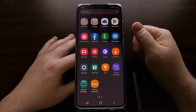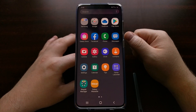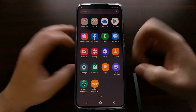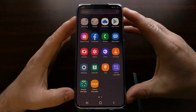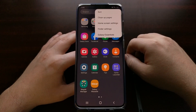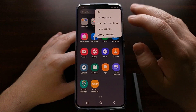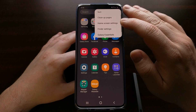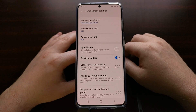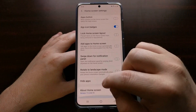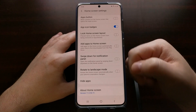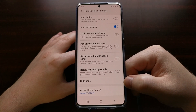So continuing with this example, let's say we wanted to hide the OneDrive application. All we have to do is tap on the three-dot menu icon at the top right, and then simply tap on the home screen settings option. Now if we scroll down a bit, you're going to see an option called Hide Apps hidden within the home screen settings.